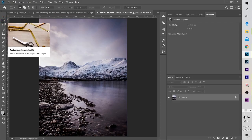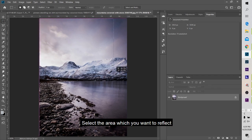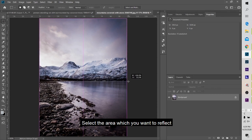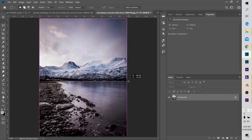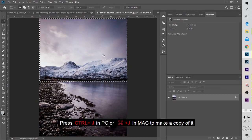Click the rectangle mark tool and select the reflection point. Click the reflect area and press Ctrl+J.